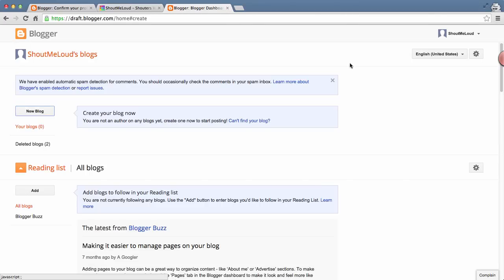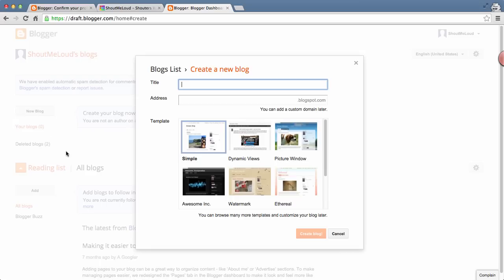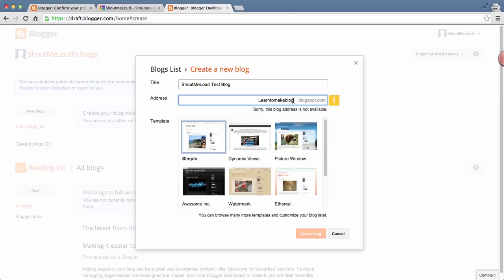You can click on New Blog and give a title to your blog. Let's call it ShoutMeLoud Test Blog. At the same time, it will check if the domain name is available or not. If not, you can play with some other name.